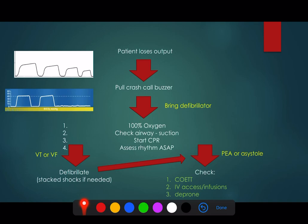As soon as it's safe to do so, we want to deprone the patient. If you can't get a return of spontaneous circulation quickly, you must try and get the patient into the supine position - not because CPR isn't effective in prone, but because it's much more difficult to rule out all the reversible causes for a cardiac arrest in the prone position.